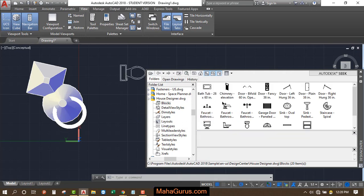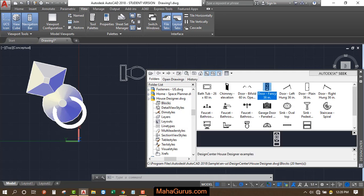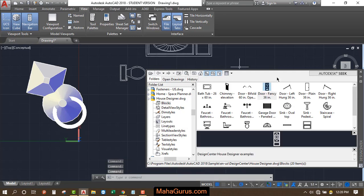Again, let's suppose I'm adding a door. Select and drag. And after using it, just close it.